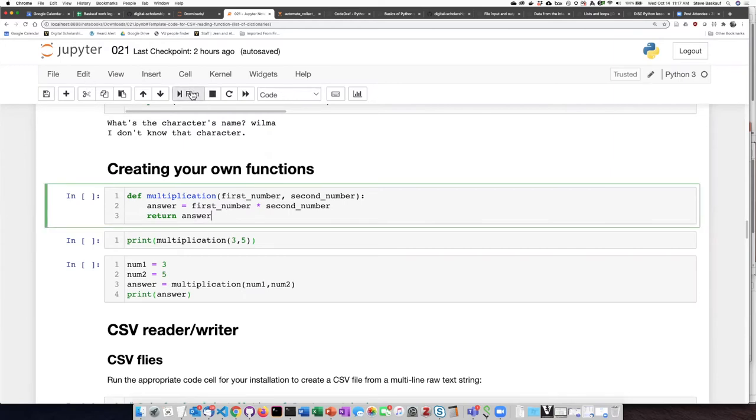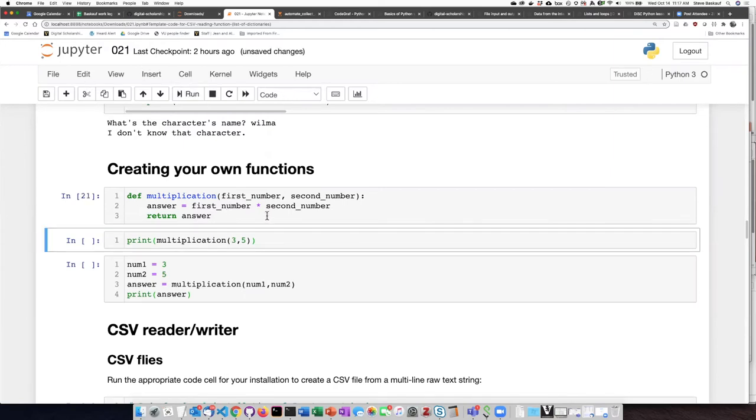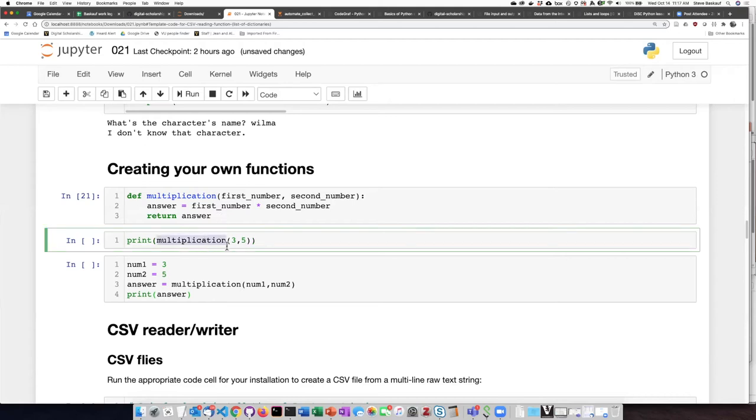So when I run this code block, I don't see anything. But what I've done is I've made the code in the function definition available in my environment so that now if I call the function multiplication, it will know what to do.